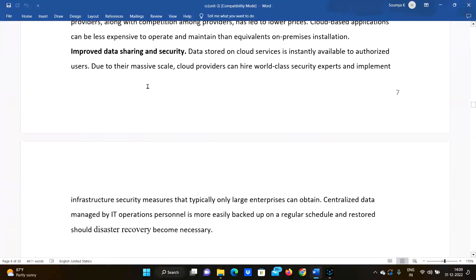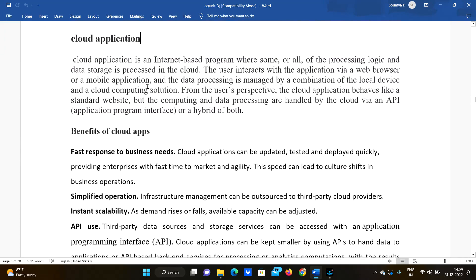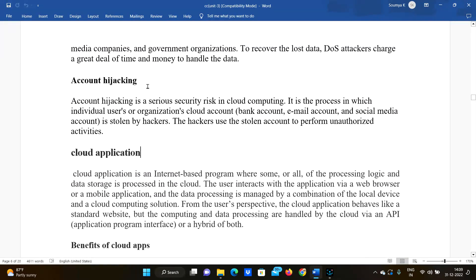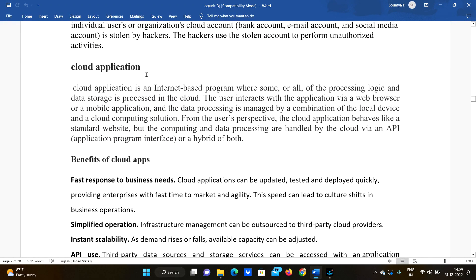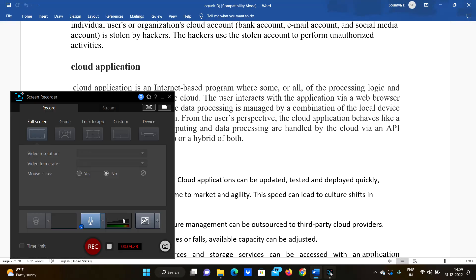That's it for this video on security risks of cloud computing. We will be covering cloud applications in the next video. Until then, please like, share, and subscribe to Day Before JNTU Exam. Bye!